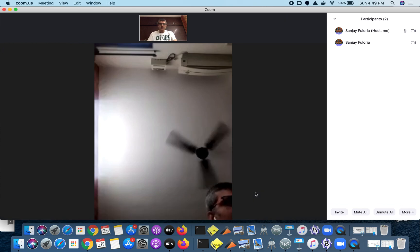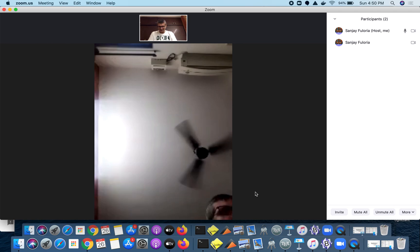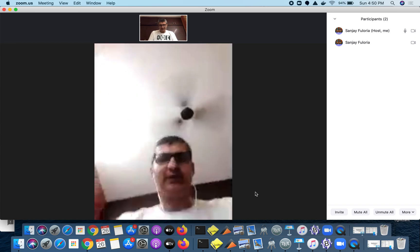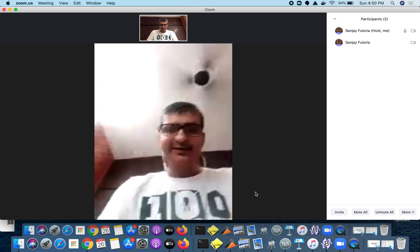Now I go to my second device which is the mobile phone and from the Zoom account there I say share and I say share whiteboard. Shortly you will see the whiteboard on this screen.